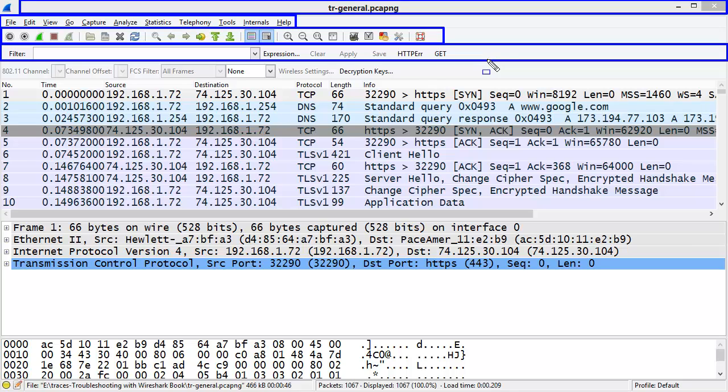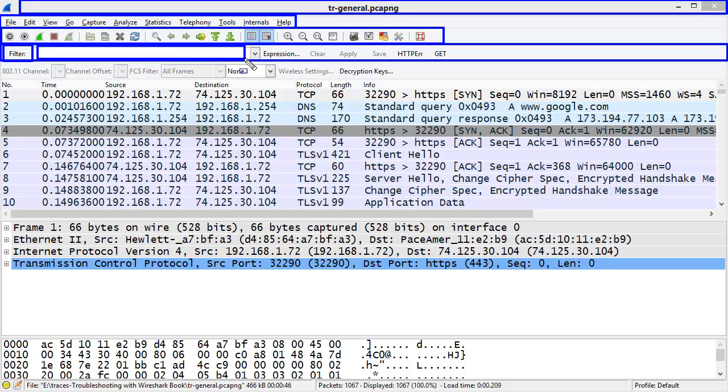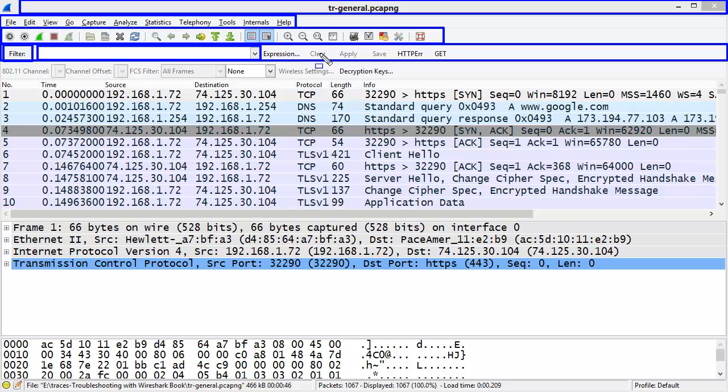This Filter Toolbar includes buttons such as the Filter button on the left-hand side, the Display Filter area, the Expression button that will help you build display filters step-by-step, as well as additional buttons dealing with clearing and applying display filters.